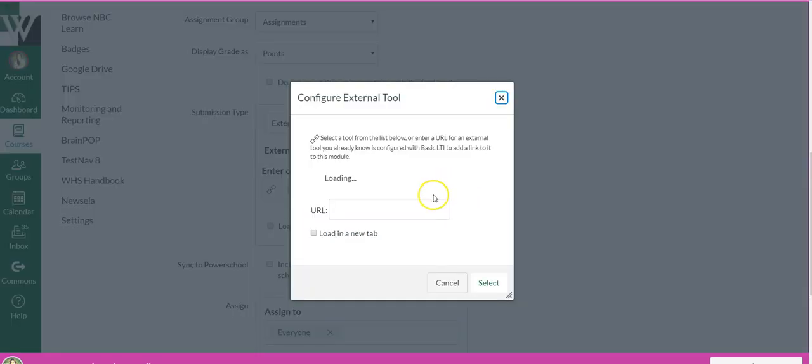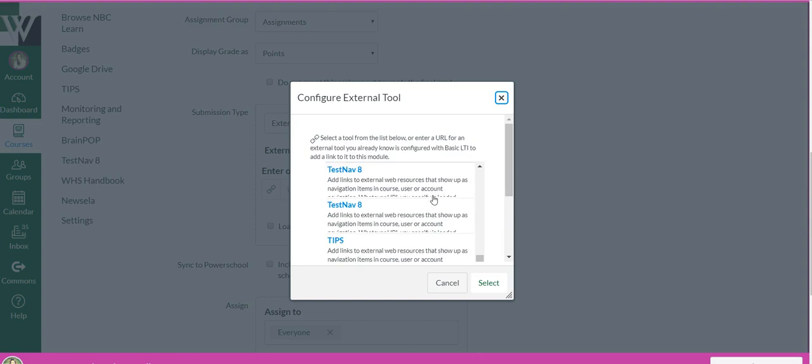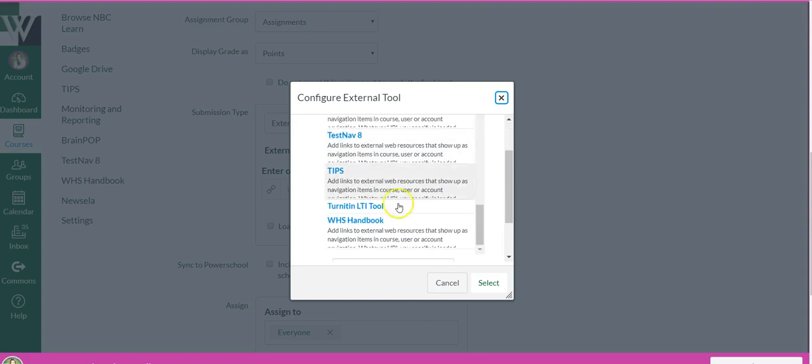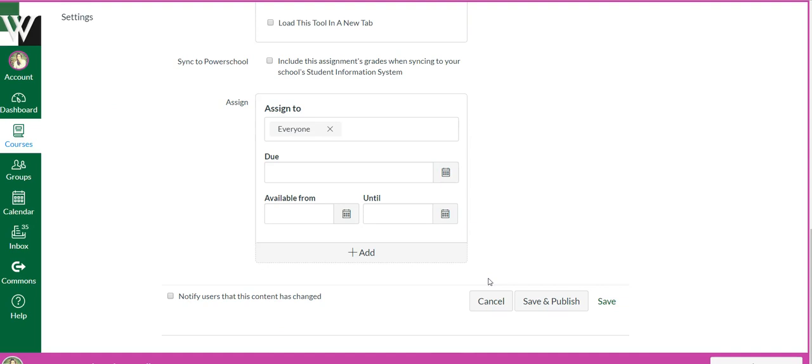Now I'm going to attach the turn it in tool. Select all right. And now I can come down here and save, or if I'm ready for students I can hit save and publish. All right, so that's how you're going to add a rubric to your assignment.